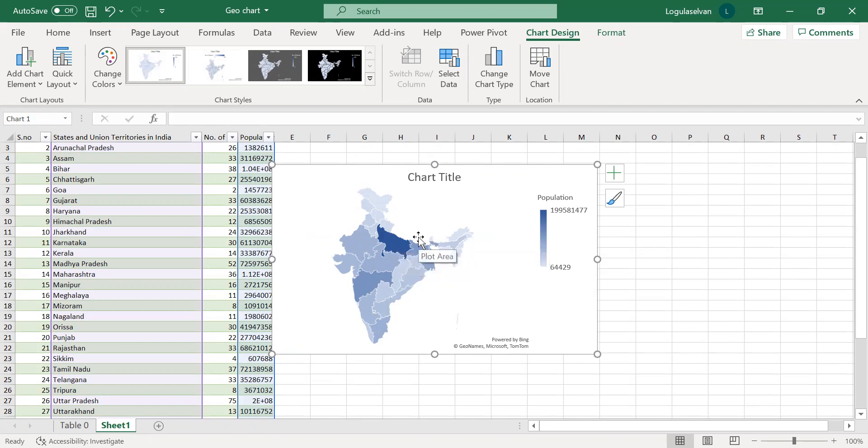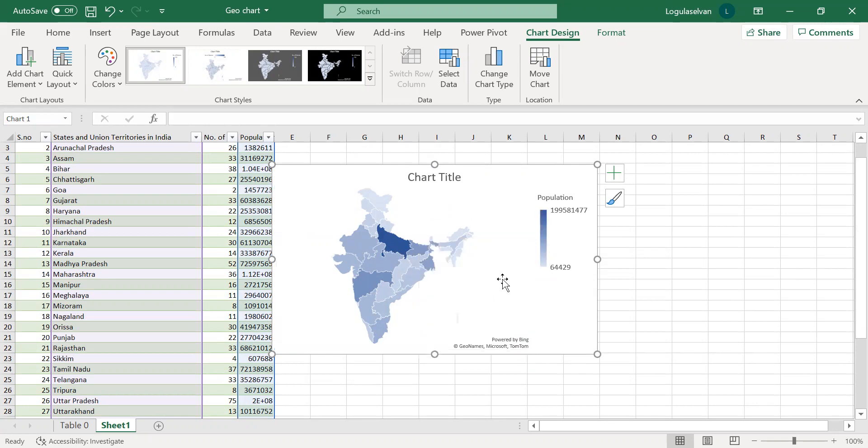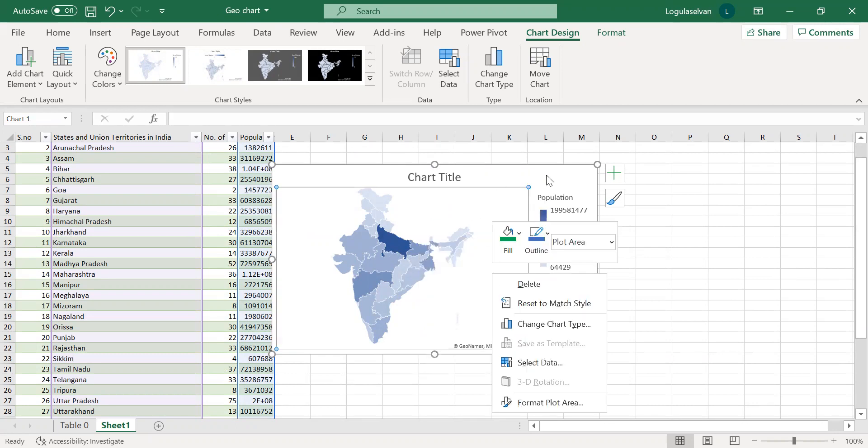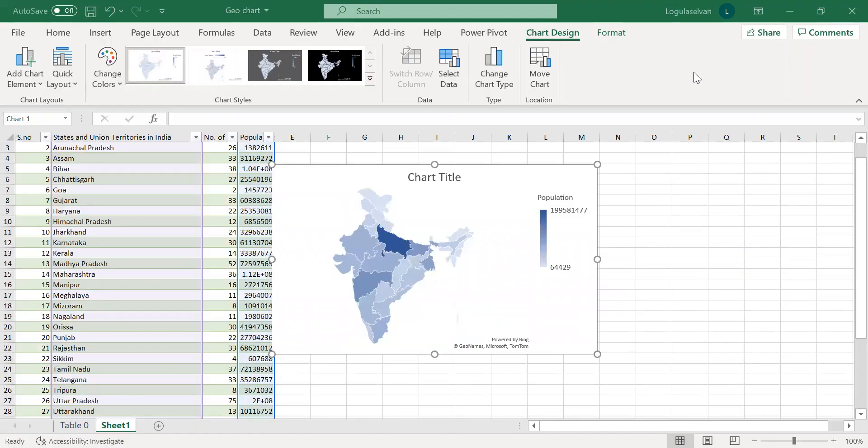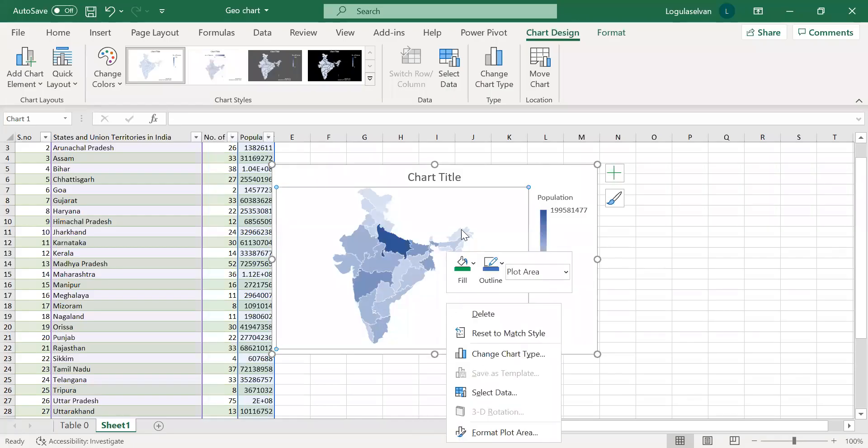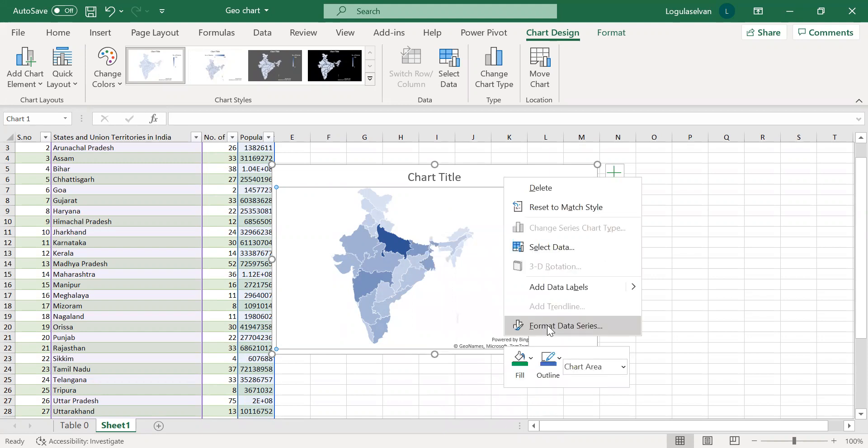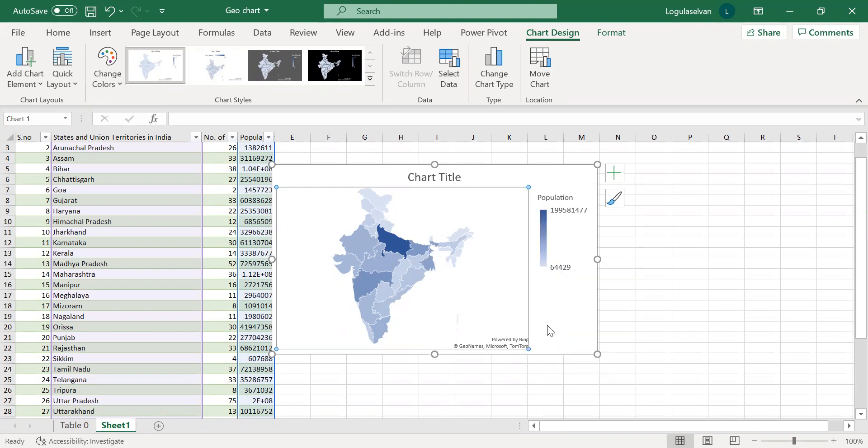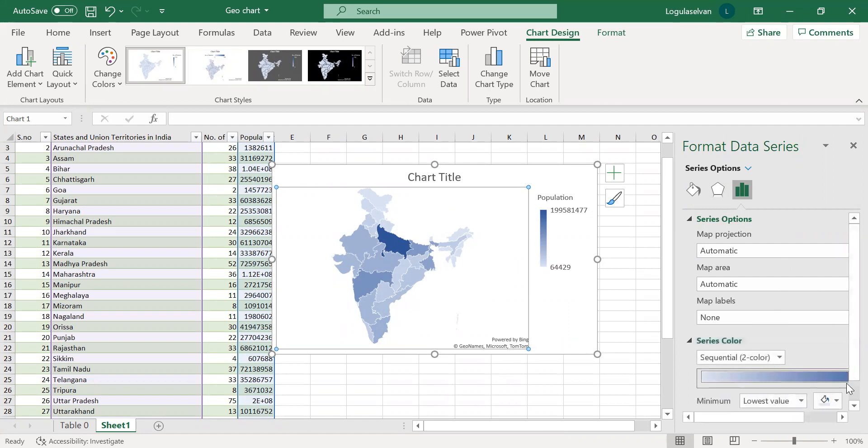To visualize this in a better way, just right-click it and select this portion. You will get an option to format the data series. Click that. A box will open on the right side. Select the series color.